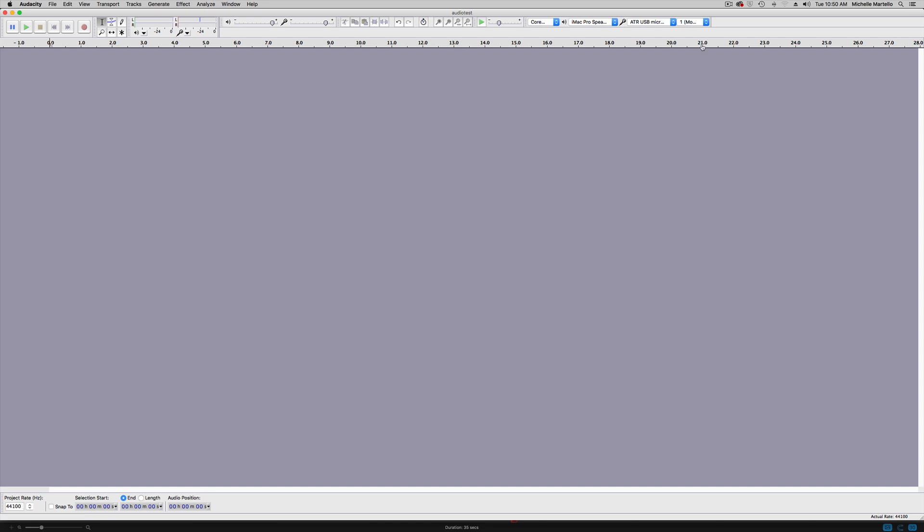Next, you'll want to determine if you want to record in mono or in stereo. Mono is one channel. It means that it is one file for you to edit. If you record in stereo, you'll get two channels and that will allow you to modify the left and right inputs. I honestly pretty much record in mono. It's easier to manage and to manipulate.